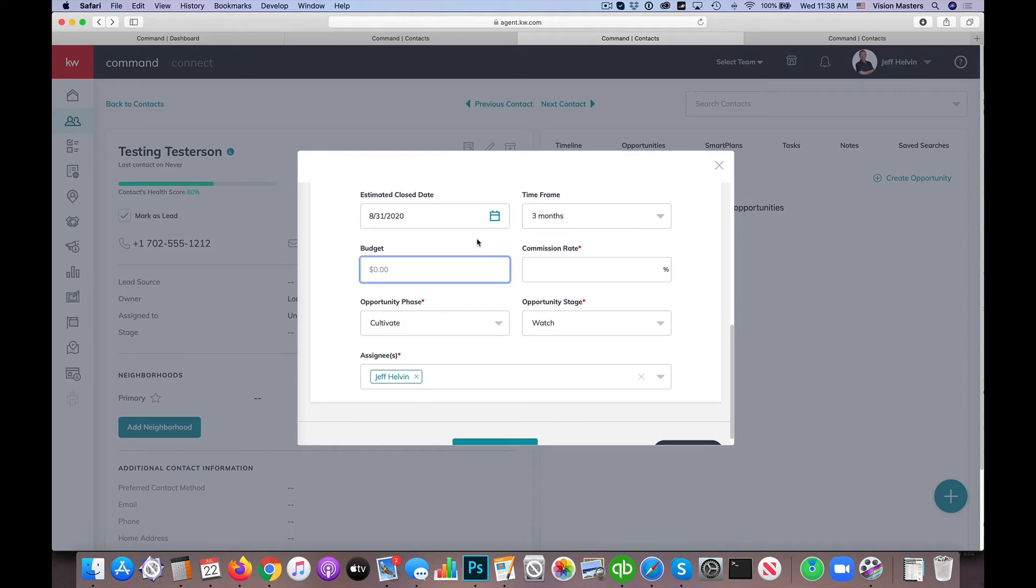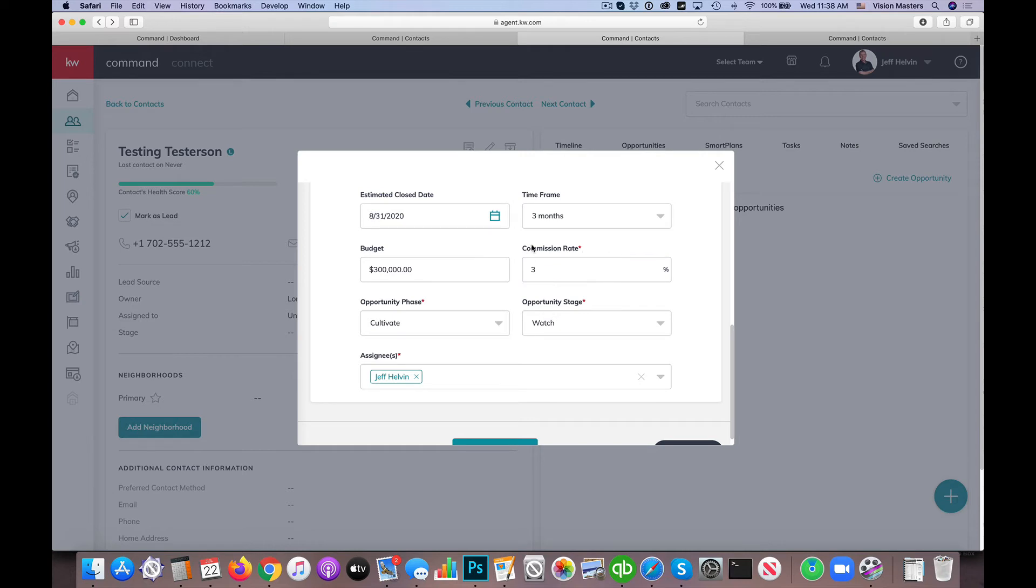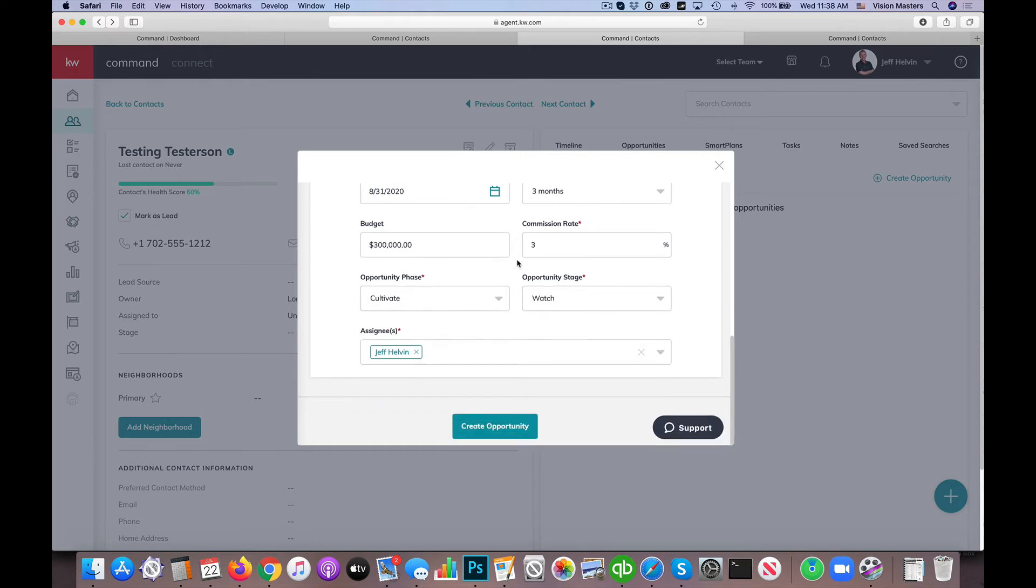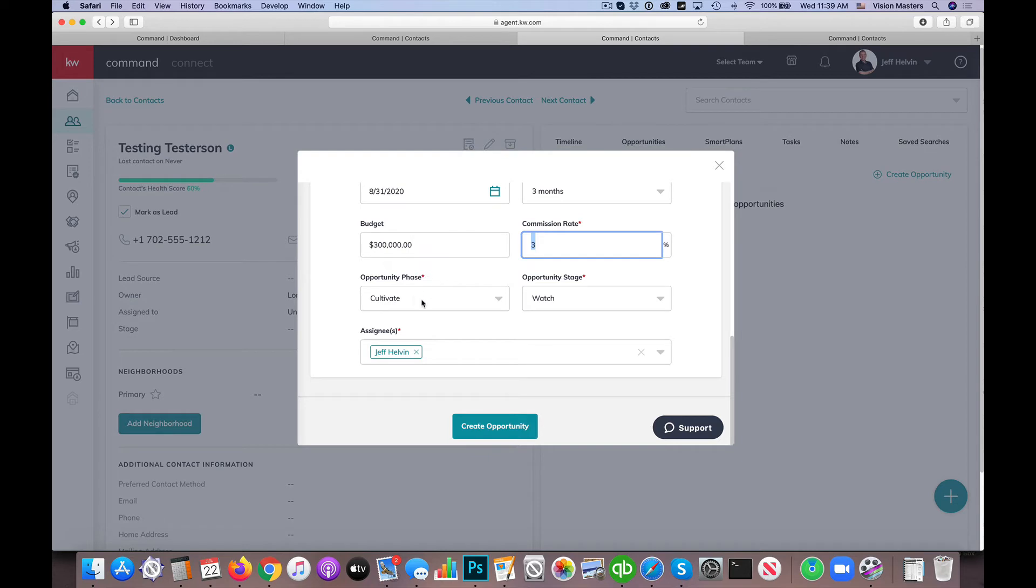Budget, same thing here. If we know that they're, let's say, $300,000 and your commission rate would be, let's say, 3%, of course, that's always negotiable. So this would be what's being paid to you by the co-op agent on the listing side. And then what opportunity phase are we in?